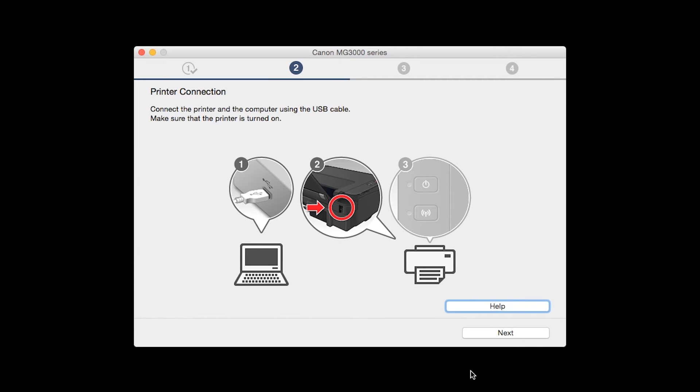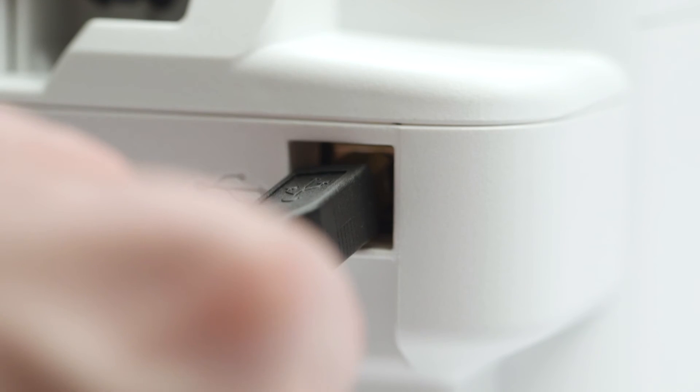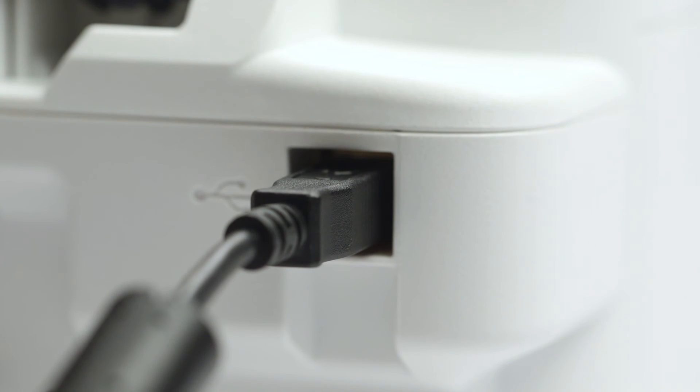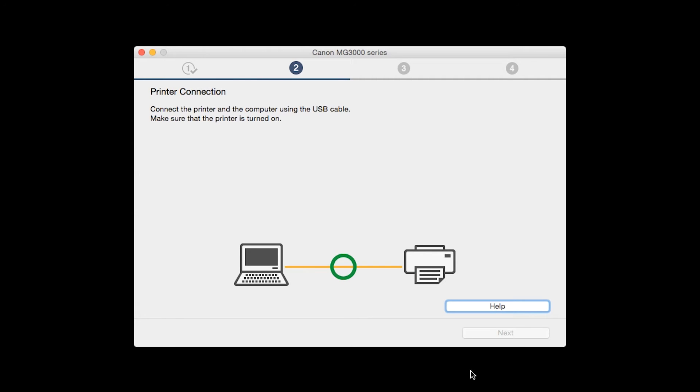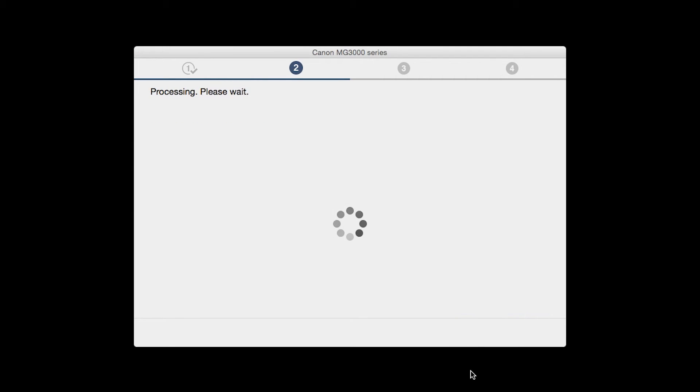When prompted, connect the USB cable from your printer to your computer. The software will begin to detect the printer, which may take several minutes. Once the printer is detected, this window will close automatically and move to the next step.